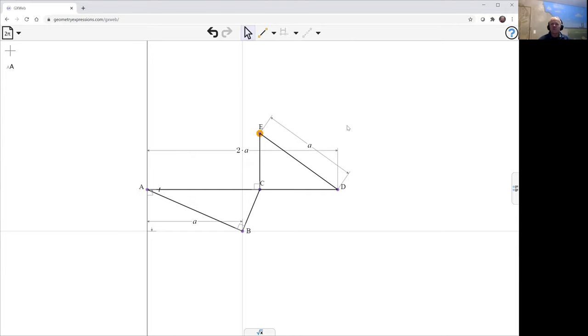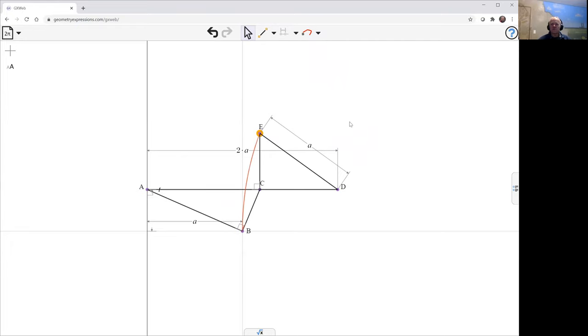And that line, and we can now trace the point B as T varies. And there's our curve.